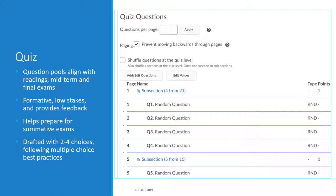In both the quizzes and exams, the questions were drafted with two to four choices and followed multiple choice best practices. For midterms and final exams, I often check the reliability of the questions using LurTap. I find this is very useful in improving my multiple choice question drafting.